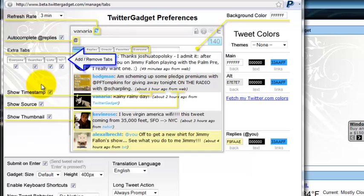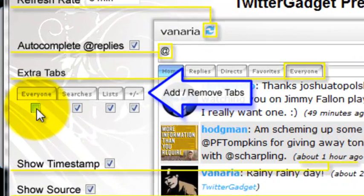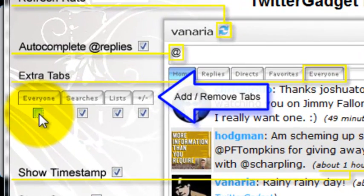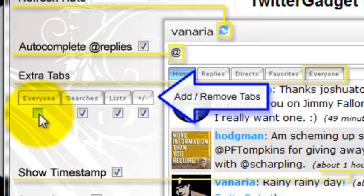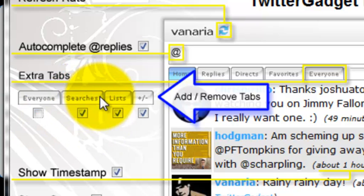And let's say, you know what, we decided that the everyone tab probably isn't necessary. I'm not going to access it very often to the point where I don't need it available to me directly as a tab at the top of my timeline.